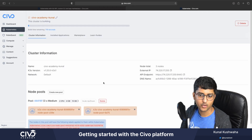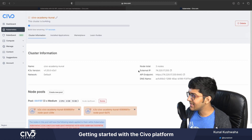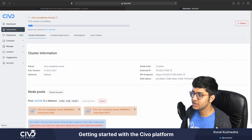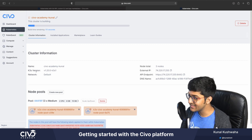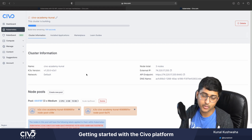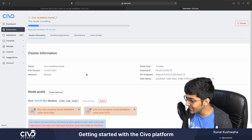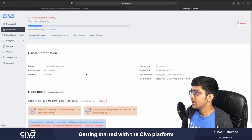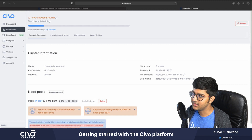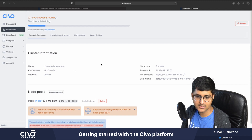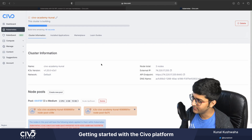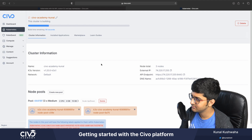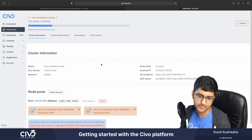It's going to create your Kubernetes cluster for you. You can see it has your external IP address, the API endpoint, DNS information, networking information, and the K3S version — because Civo Kubernetes runs on top of K3S. We also have the total nodes. It's taking a few seconds, and our app will then be installed.